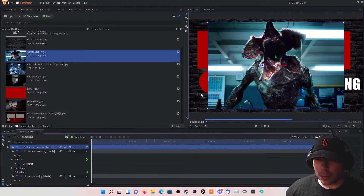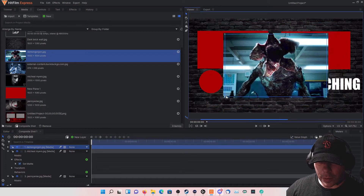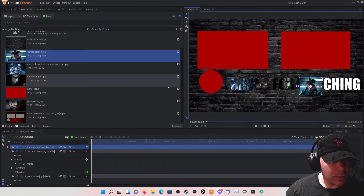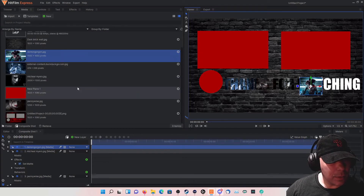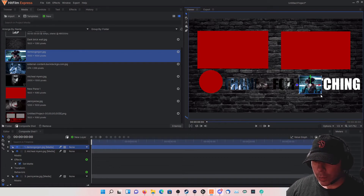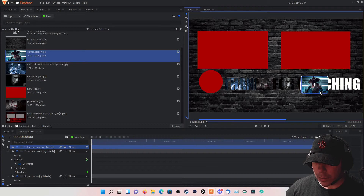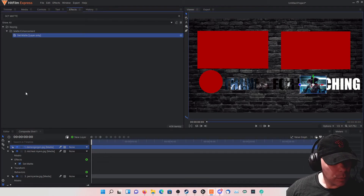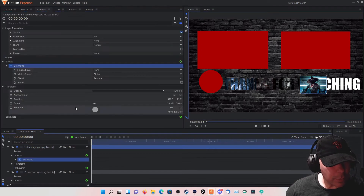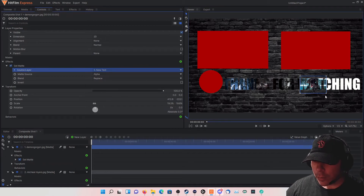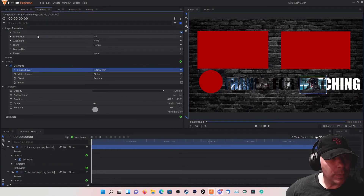We're going to add the Demogorgon — scale it down right here. Once again drag and drop onto it, and Source is going to be the new text. Later on you might want to label these layers so you don't get confused.